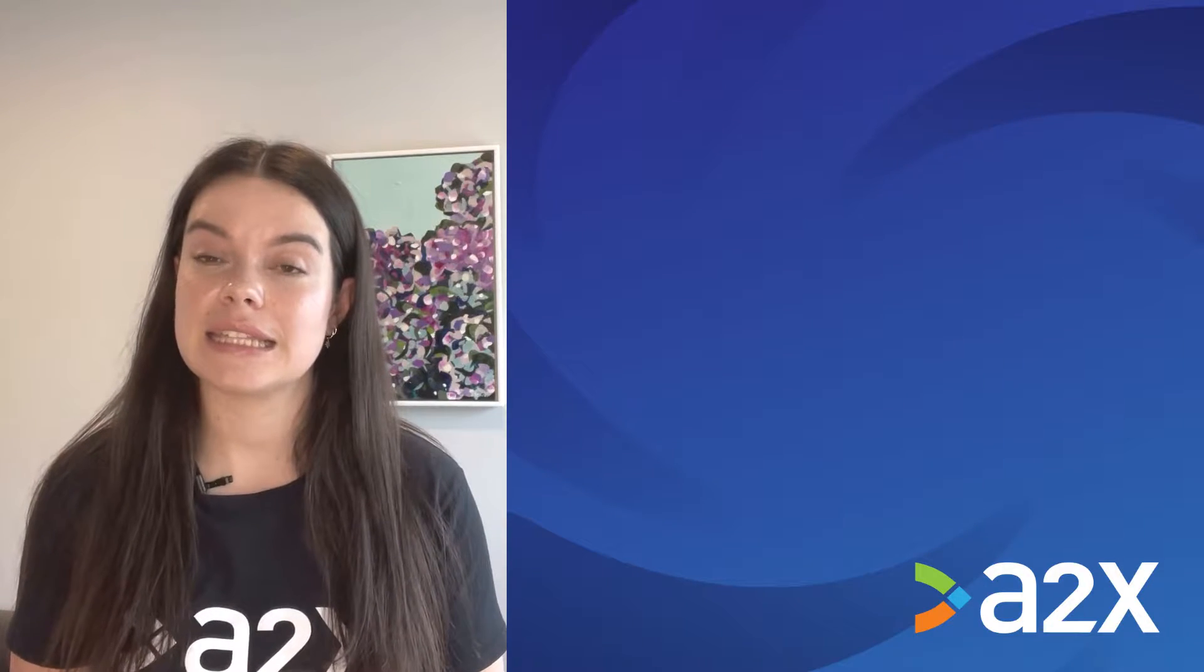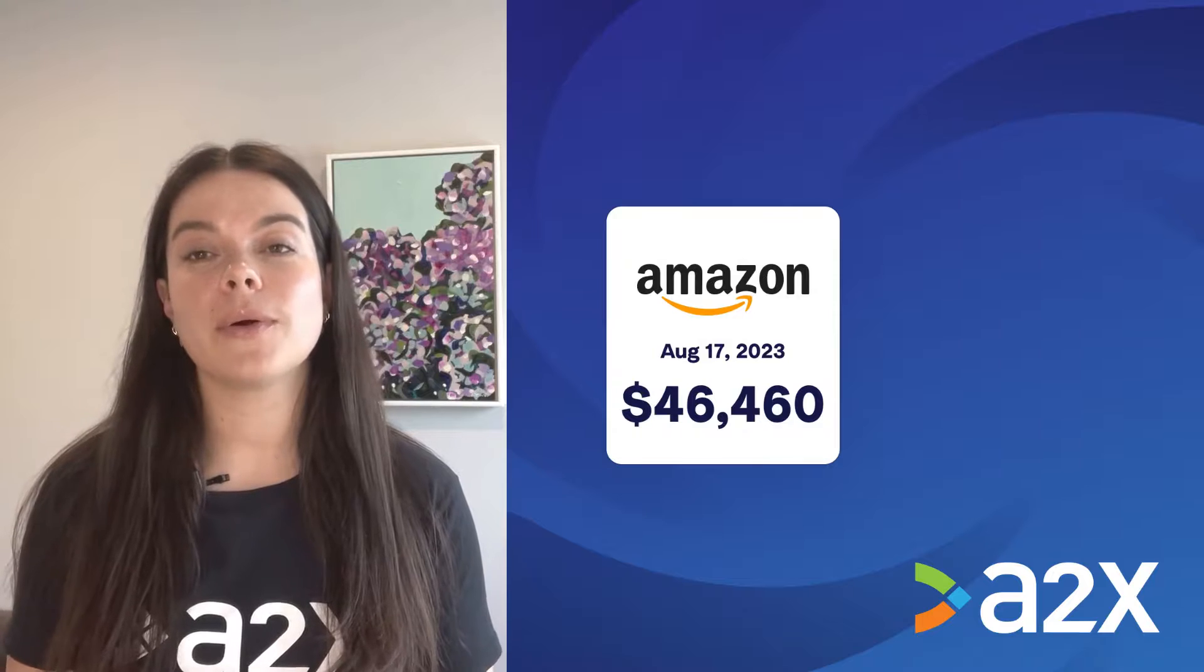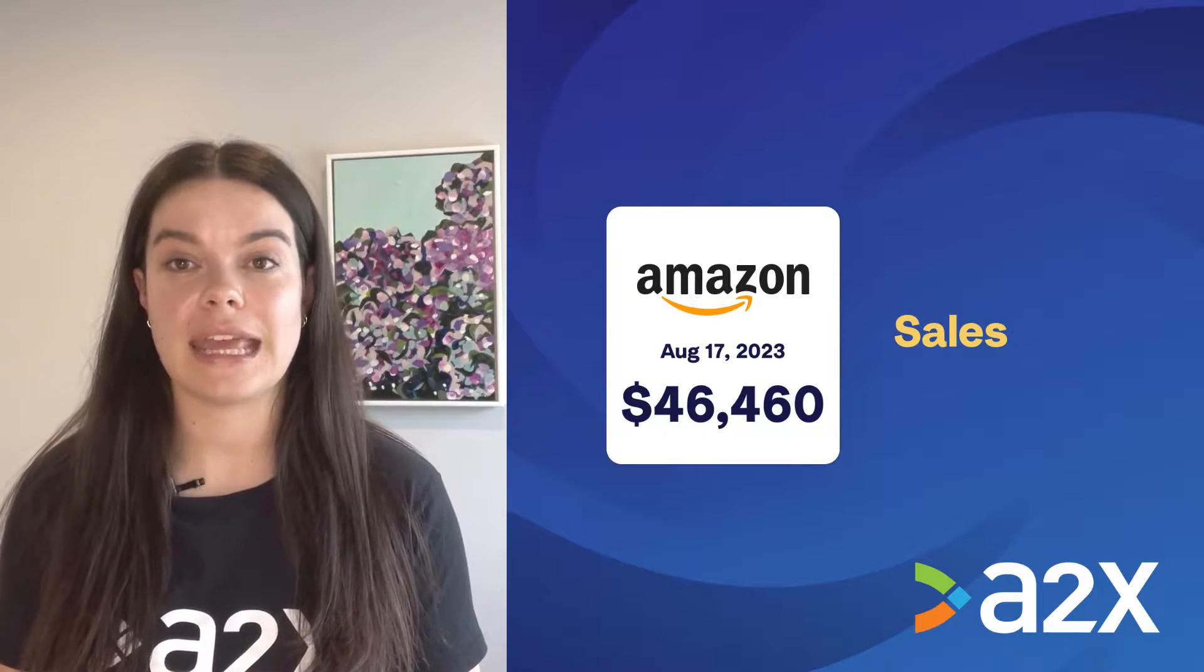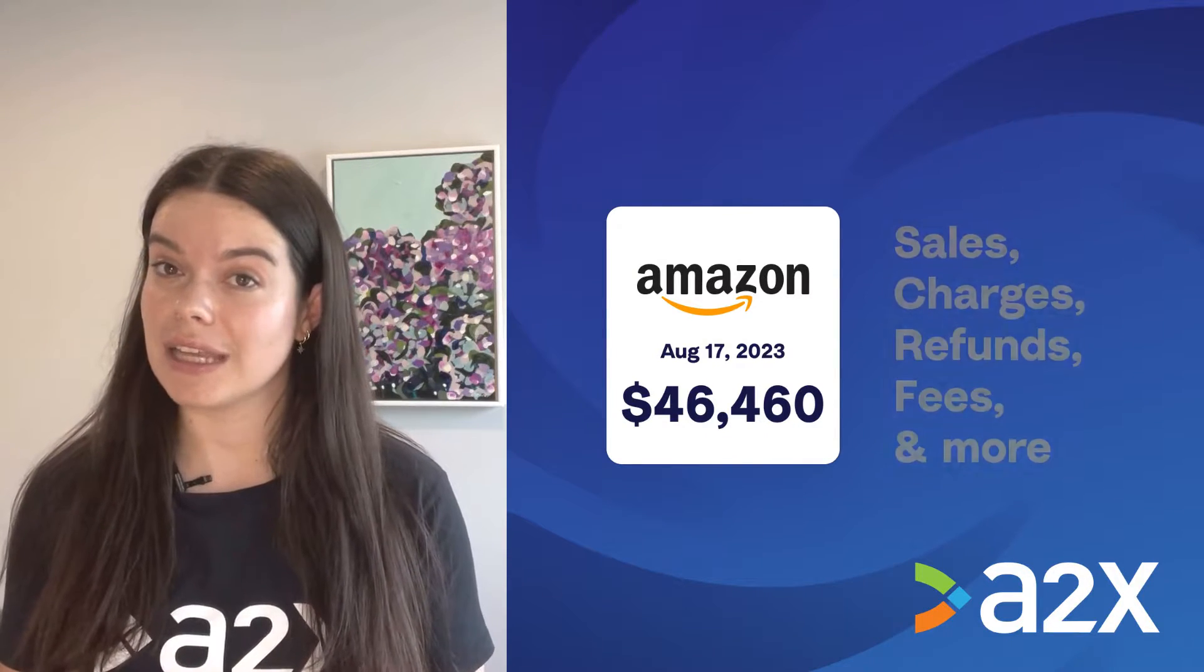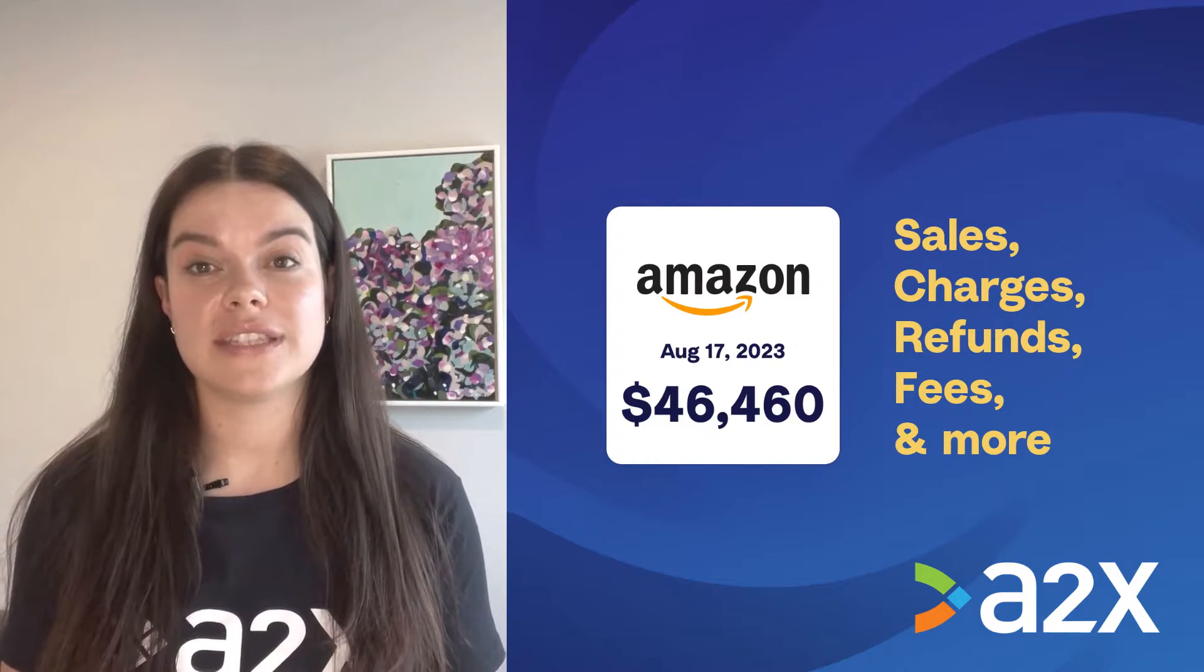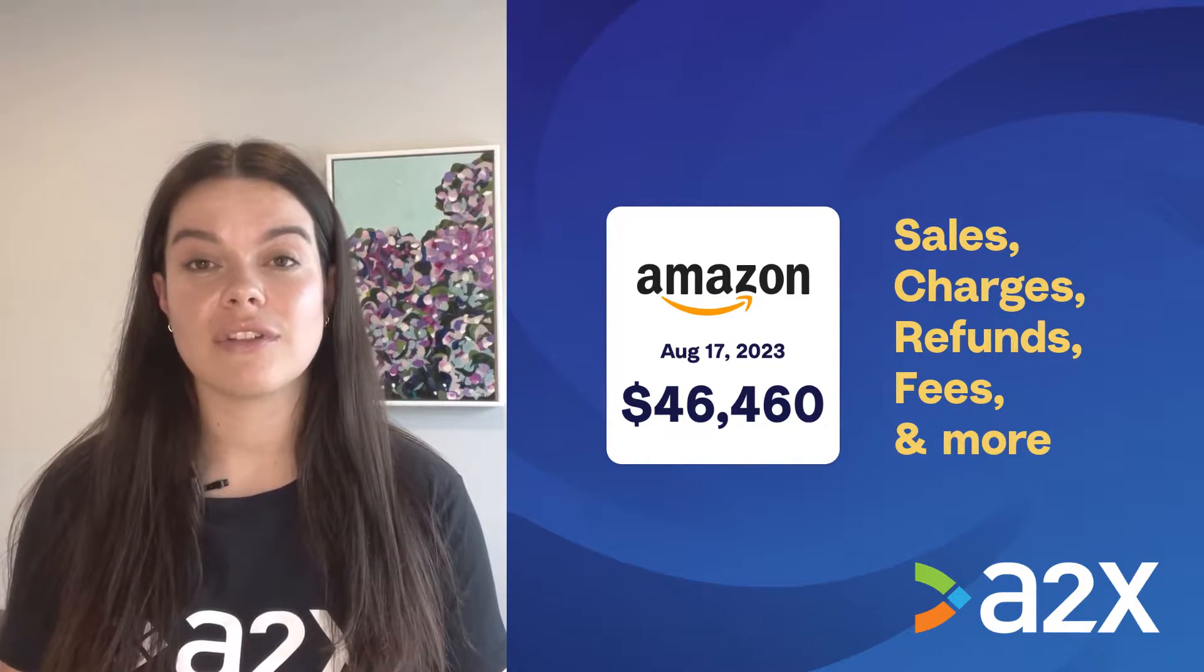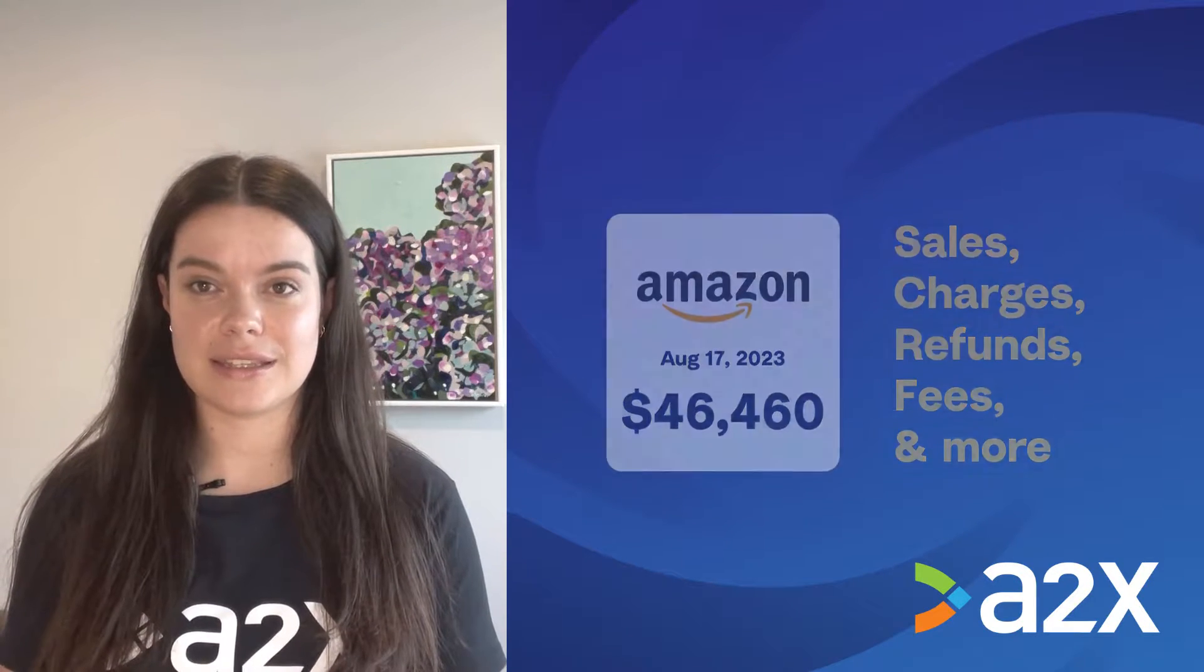A common mistake that sellers make with Amazon bookkeeping is recording your entire Amazon deposit as sales when actually it's a combination of sales, fees, refunds and other transactions.